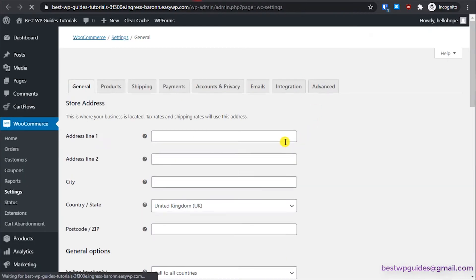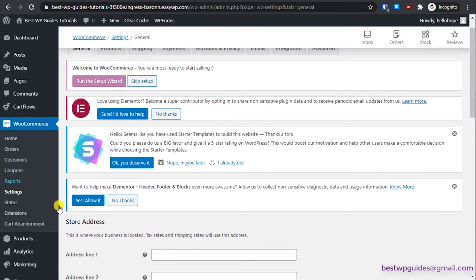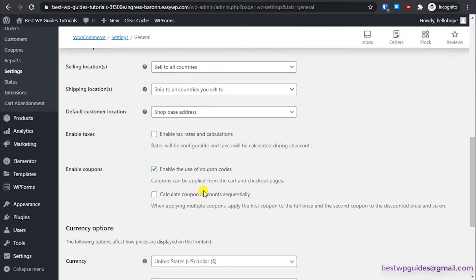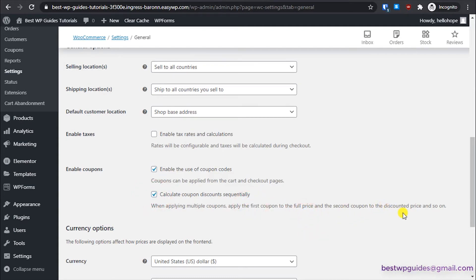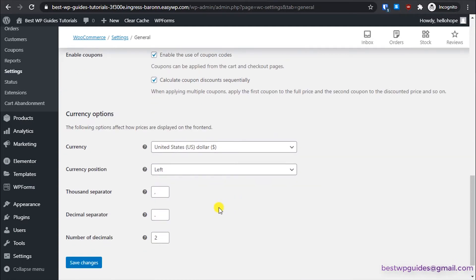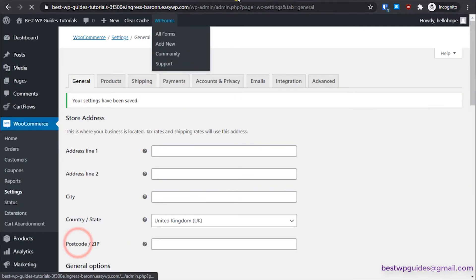Under Coupon Options you can enable 'Calculate coupon discount sequentially' — this means when applying multiple coupons, the first coupon applies to the full price and the second applies to the already-discounted price. For example, with a 20% coupon and a 10% coupon, be careful because combined discounts can get large. Save changes and go back.